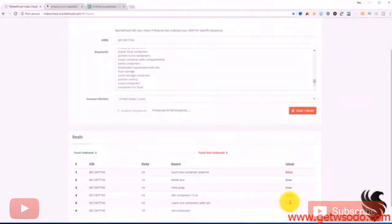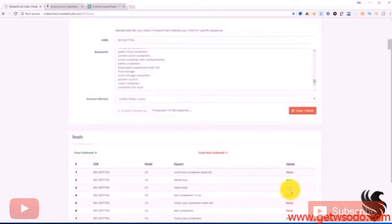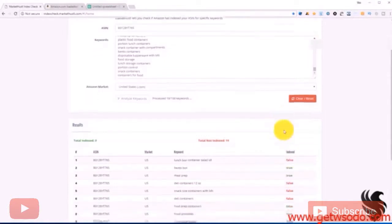Whether it's in our bullets, whether it's in our back end, whether it's in our description, and whether it's in our title. Then what we would do is wait a few hours and then run this tool again and see if the false turns into a true.